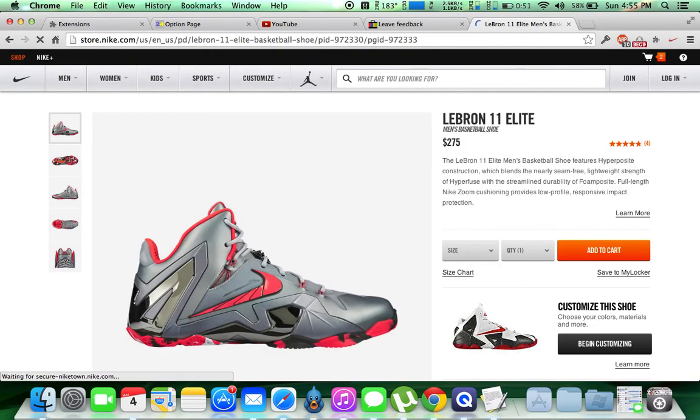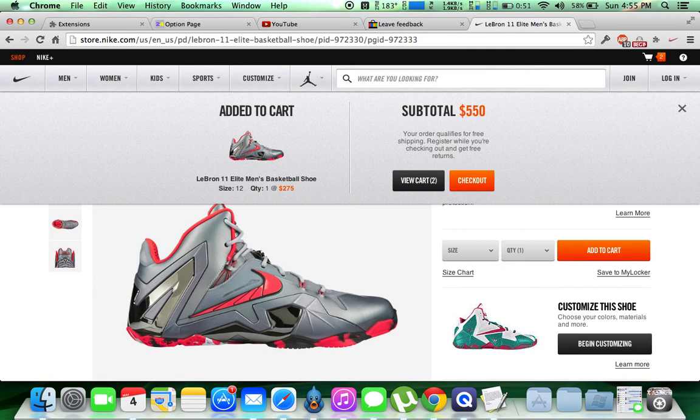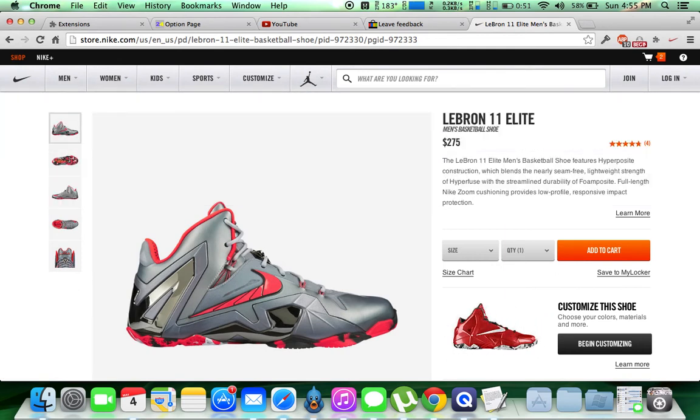It literally does it immediately when you get to the page, and I have two in my cart as you can see. Yeah, you're good to go.